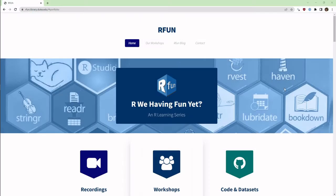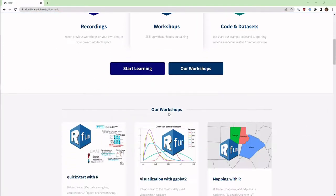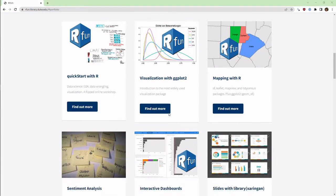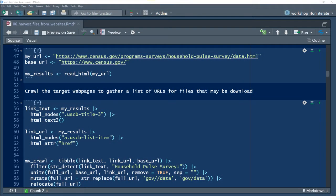For more information, see rfund.library.duke.edu. Now, here's what I'll cover.